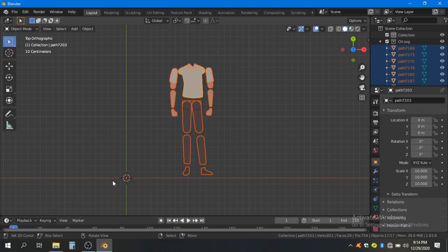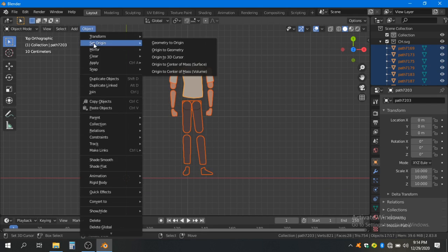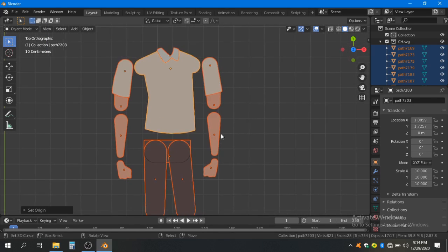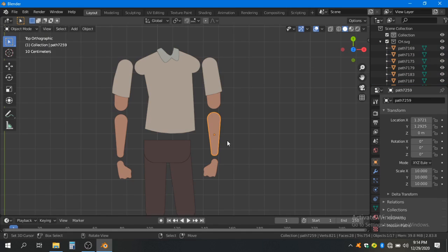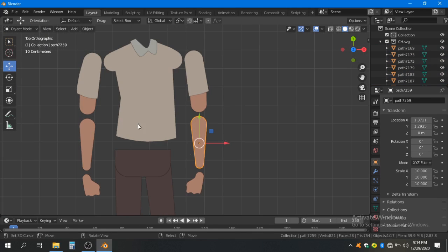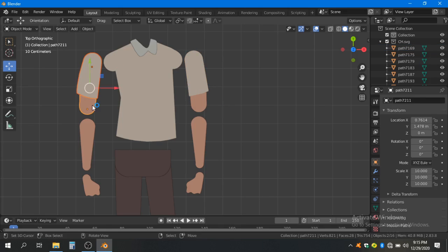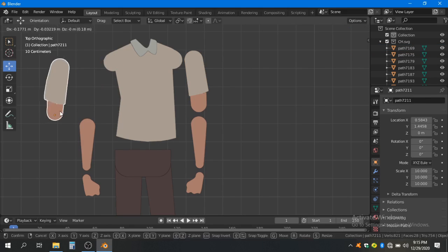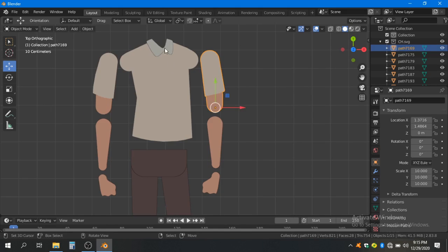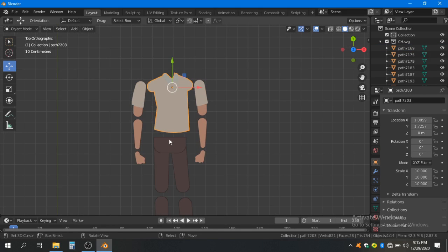Our origin is too far from our object, so go to Object, Set Origin, Origin to Geometry. Now move the individual objects — we can see that our objects are separated. Join them by pressing Ctrl+J. Same for this one — now both objects are joined. Ctrl+J, OK.